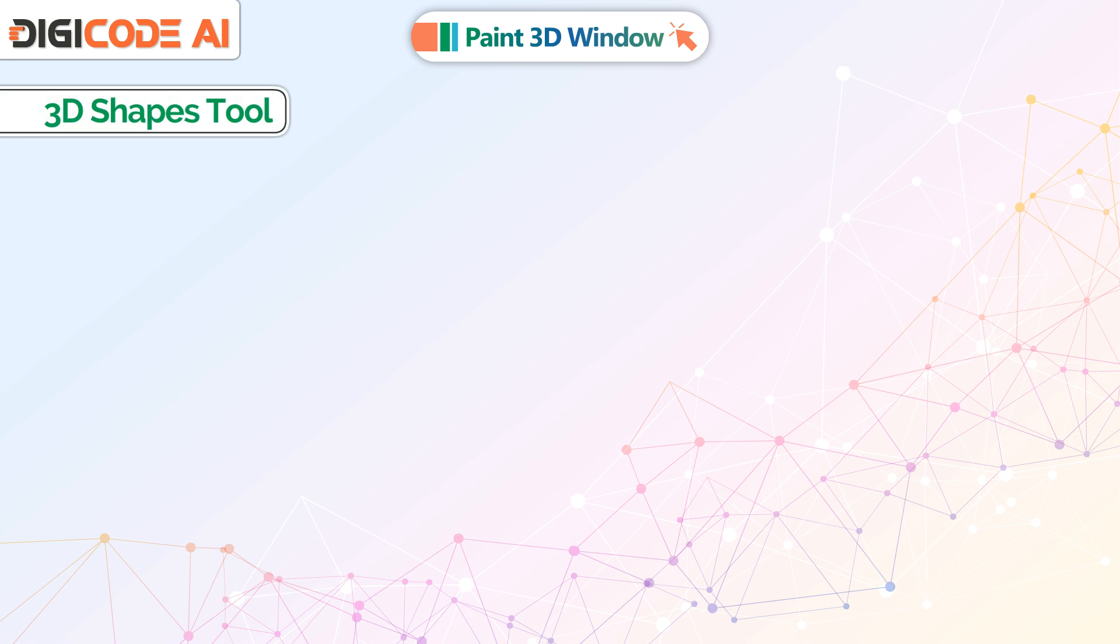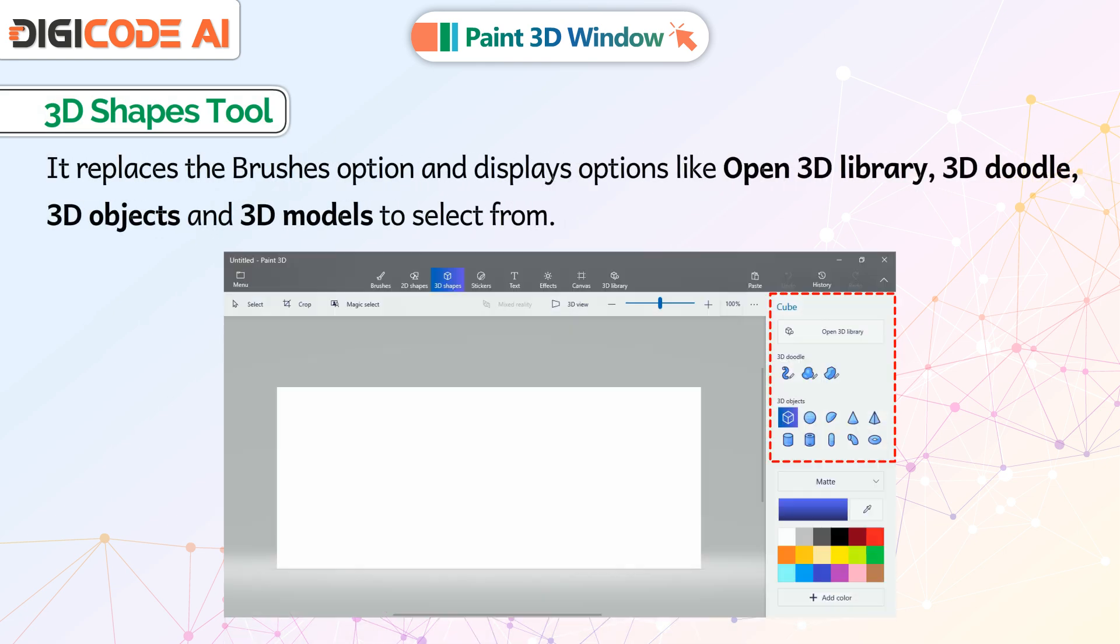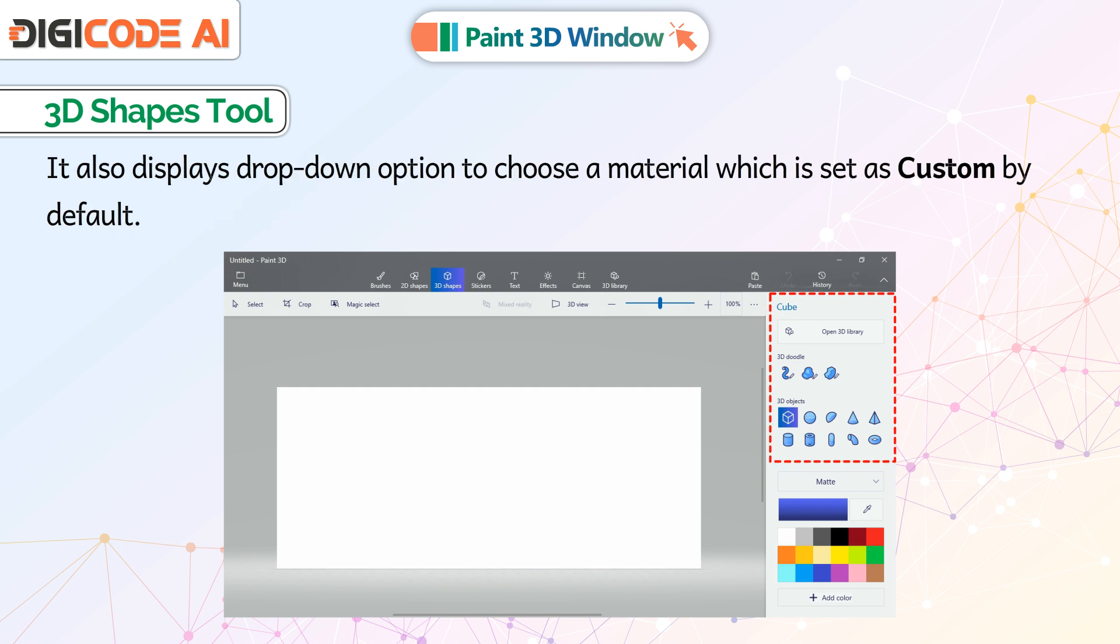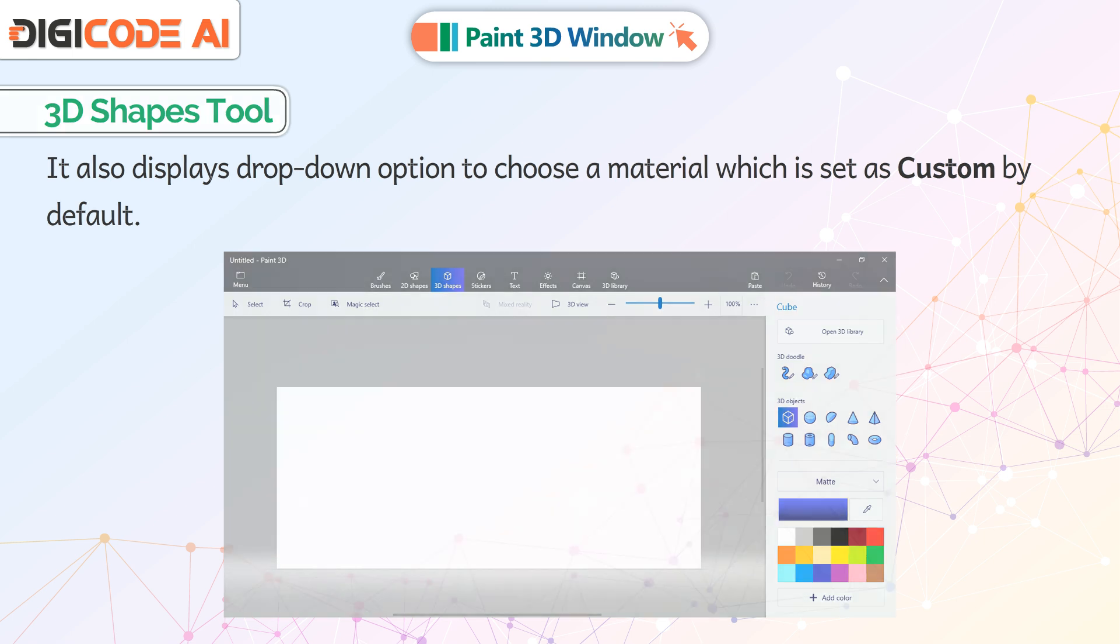3D Shapes Tool: It replaces the brushes option and displays options like Open 3D Library, 3D Doodle, 3D Objects and 3D Models to select from. It also displays drop-down option to choose a material which is set as custom by default.